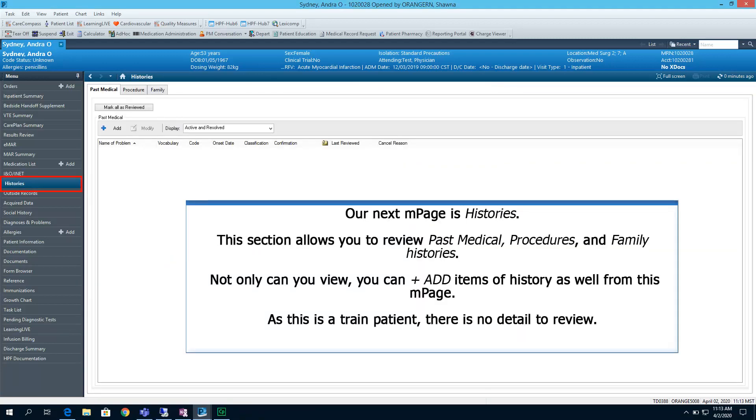Our next end page is Histories. This section allows you to review past medical procedures and family histories. Not only can you view, you can plus add items of history as well from this end page. As this is a trained patient, there is no detail to review.